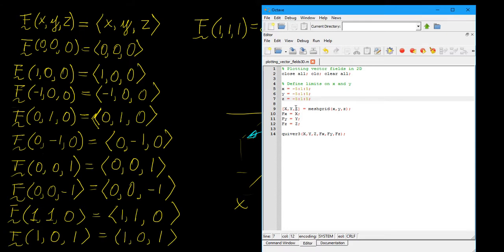The reason meshgrid transforms things into matrices is that when you're dealing with multivariable functions, you need inputs that cover the whole grid — not just vectors. Here we define our vector field in three separate components: the x component is x, the y component is y, and the z component is z. To plot it we use the command quiver3, which is essentially the quiver function used for velocity plots, but in three dimensions — it takes three coordinate arguments and three vector component arguments.